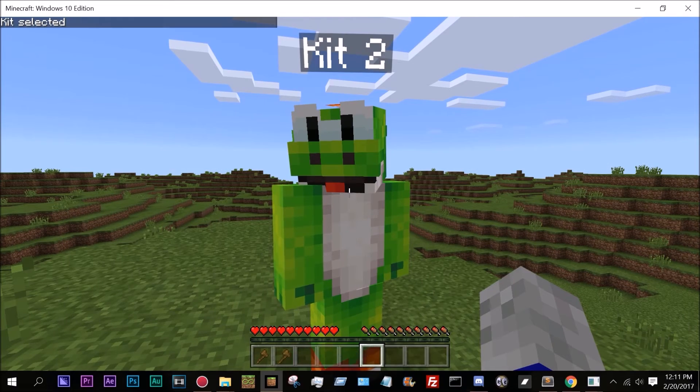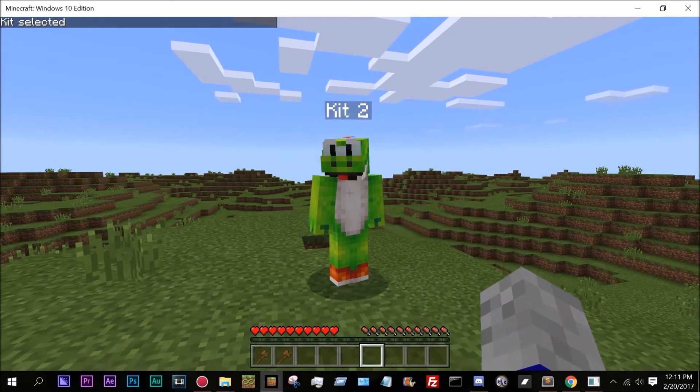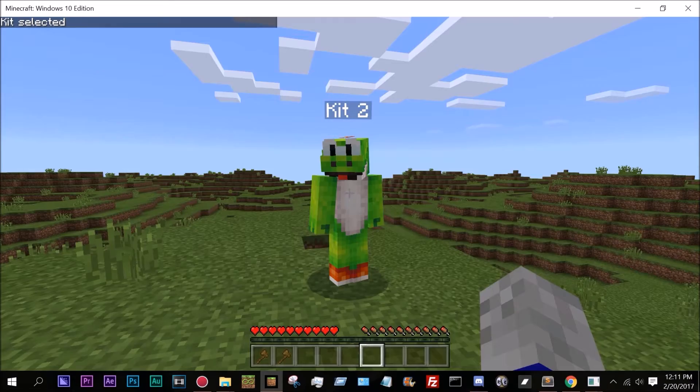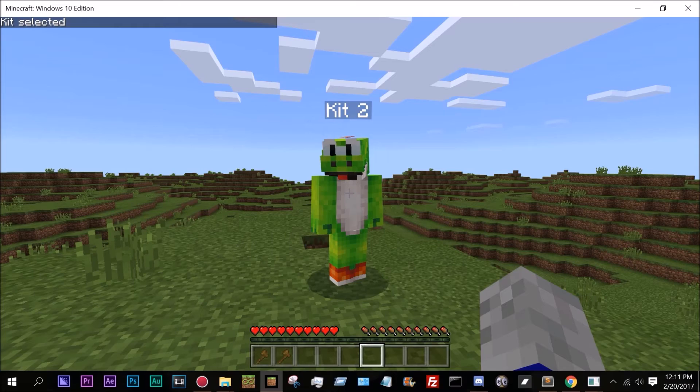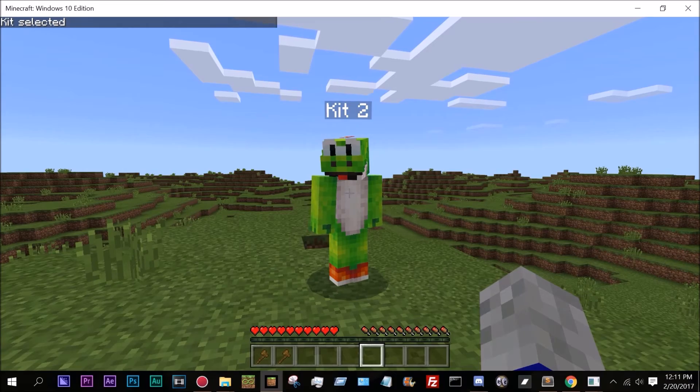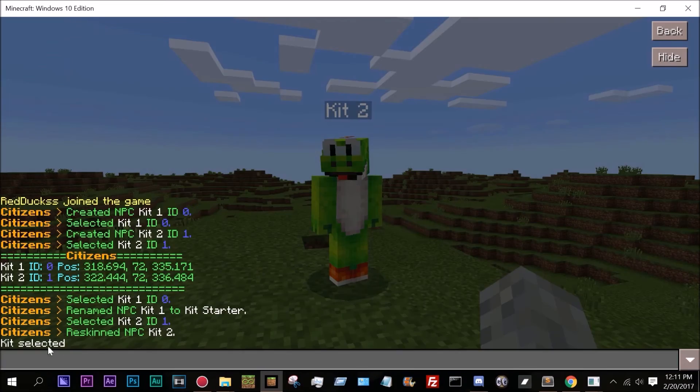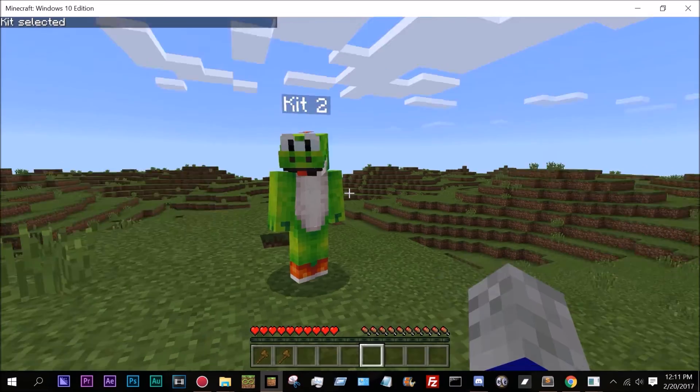So if I right click him, as you can see it clears my inventory and it gives me two wooden axes. It's kind of like a kit and it says in chat, kit selected.